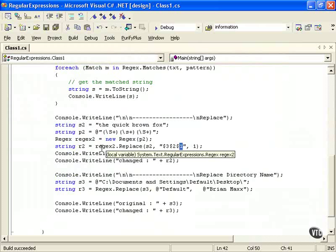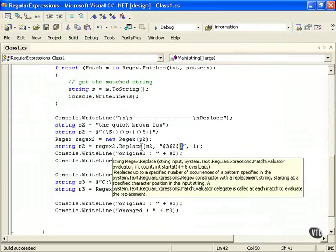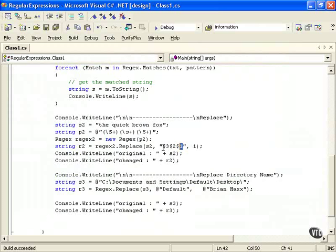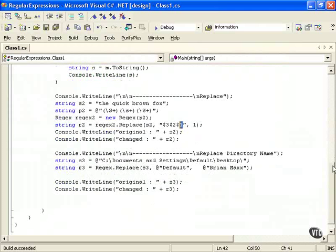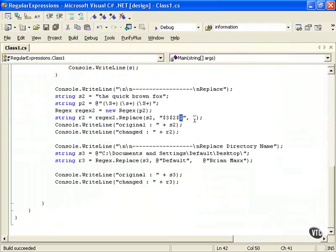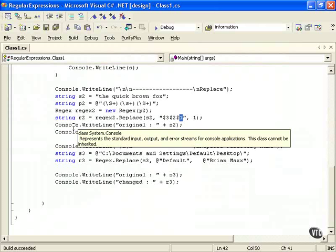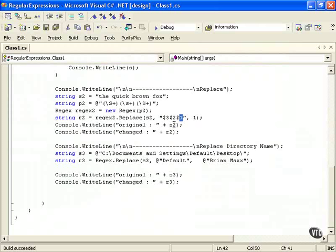And we're going to use the regex.replace to do that, as you can see here. And we just put in our variable name and where we want to start, and then we just write that out. We're going to write out the original, and then we're going to write out the changed.